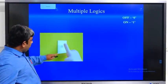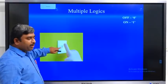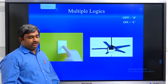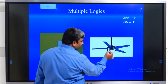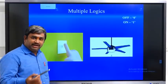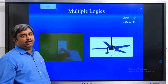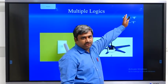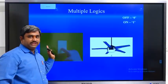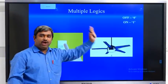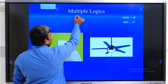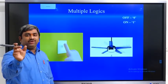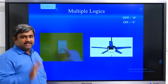Coming to logics — switching is used for on and off of light, fan, TV, AC, or any different types of applications. All devices operate with on and off conditions — that is the switching operation. But different types of logics exist: AC logic, TV logic, fan logic. So our subject name is switching theory and logic design — by using switching theory we develop different types of logics.